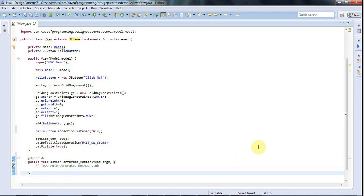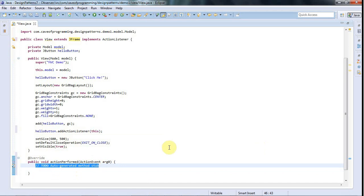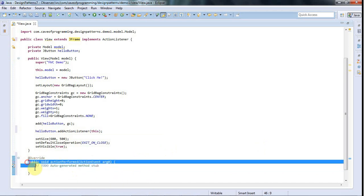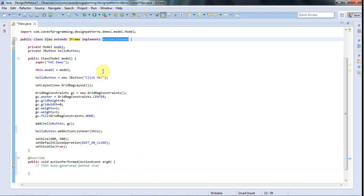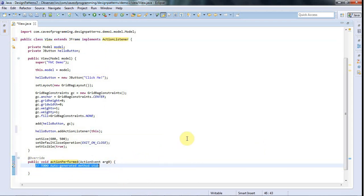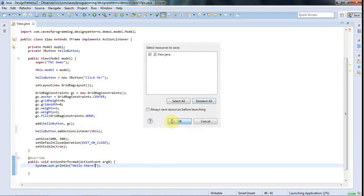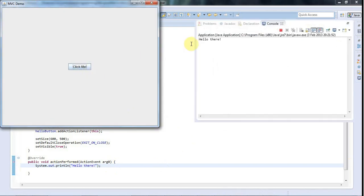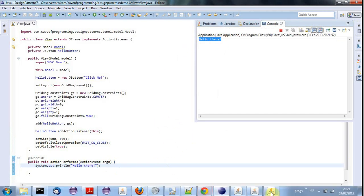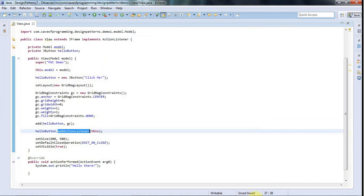When the user clicks the button, we say that helloButton fires an event, and it then notifies the listener — or observers. When we say it notifies the listener, what we actually mean is it calls a method that the listener has specified by the interface it implements. In actionPerformed we can put some code — let's just put a System.out.println and say 'Hello there!'. Now if I run this and click the button, we see 'Hello there!' — and I can click it again and again. You could also add lots of action listeners if you want to.